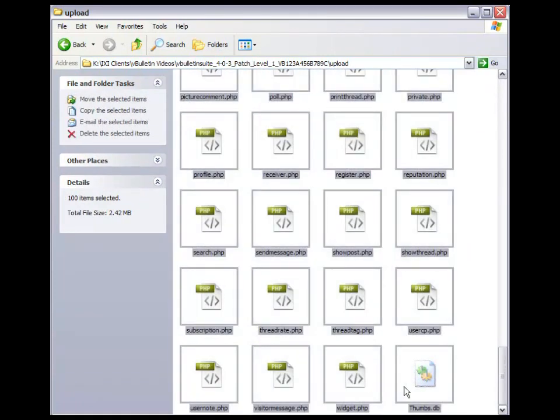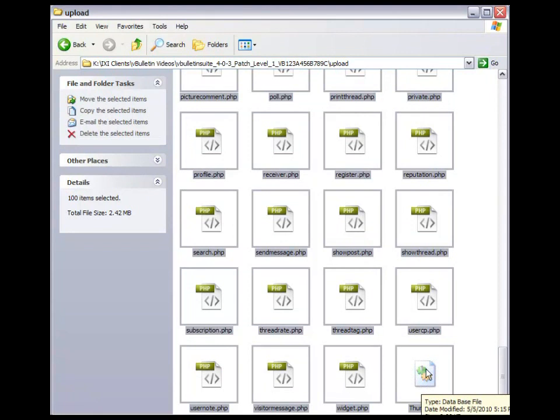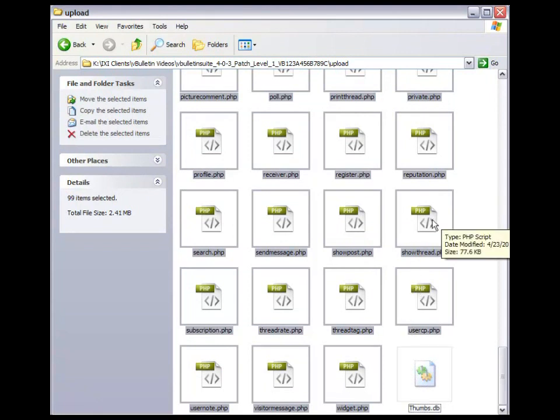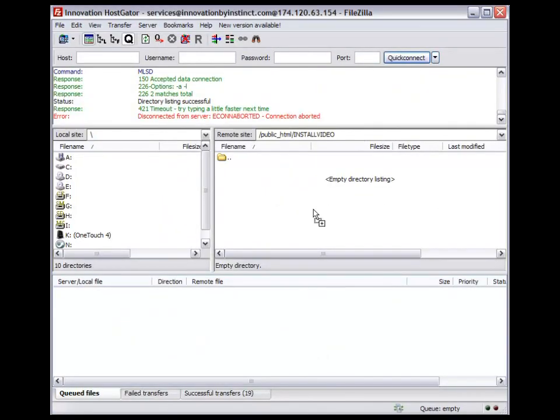Highlight everything in this folder. If you can view your hidden files like Thumbs.db, you don't need that one, so deselect it. Now if you're using FileZilla, you can just simply drag over to FileZilla and drop the files in there.